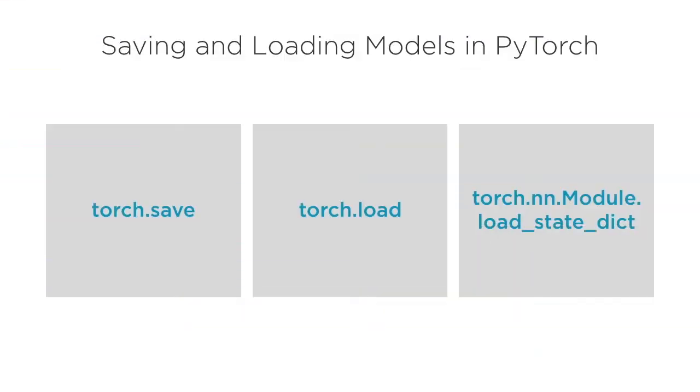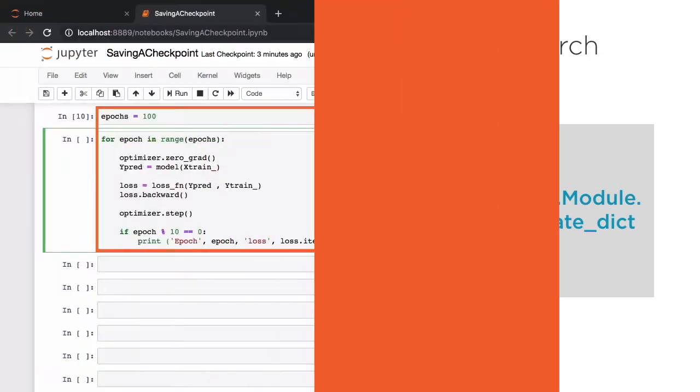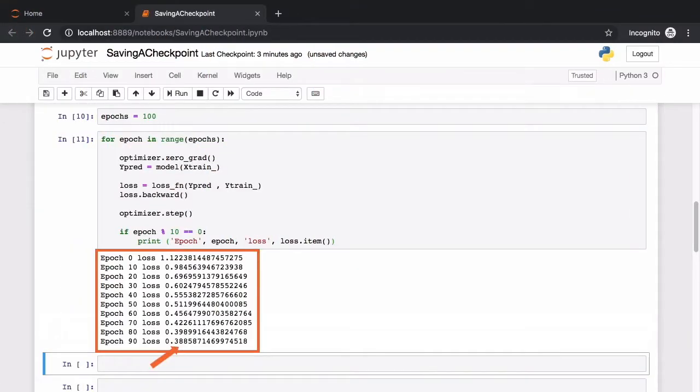PyTorch is fast emerging as a popular choice for building deep learning models, owing to its flexibility, ease of use, and built-in support for optimized hardware such as GPUs.